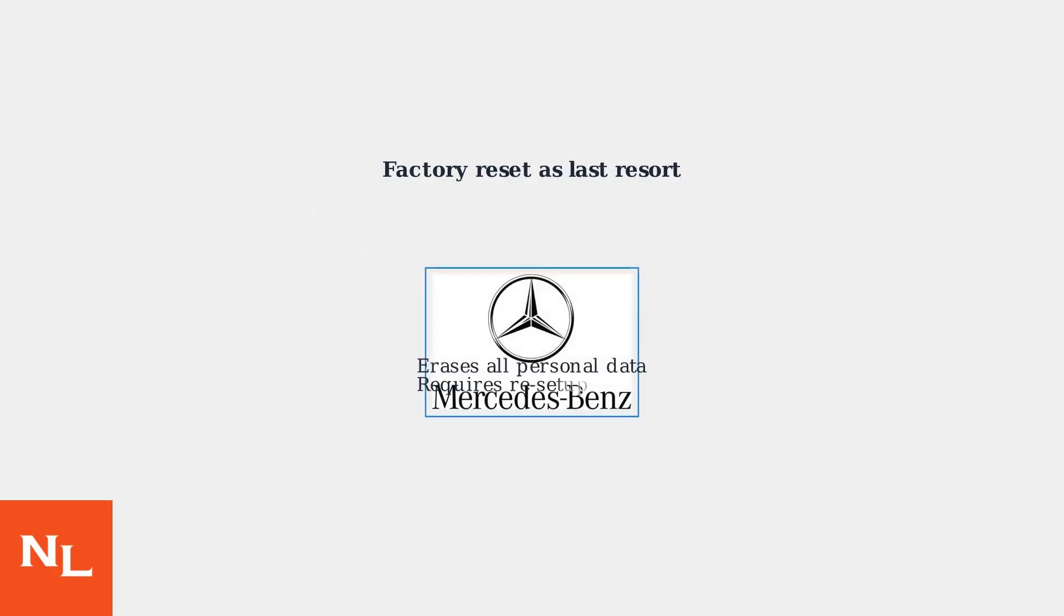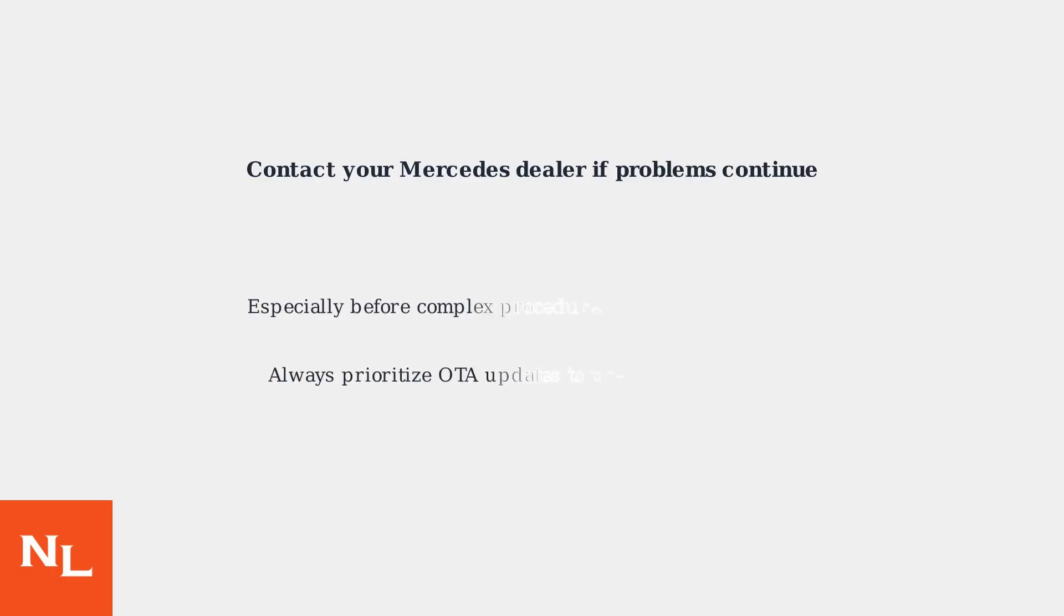As a last resort, perform a factory reset, but remember this will erase all personal data. Contact your Mercedes dealer if problems continue, especially before attempting complex procedures or if your system is under warranty. Always prioritize OTA updates to prevent future issues and minimize the need for manual resets.